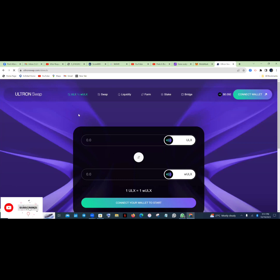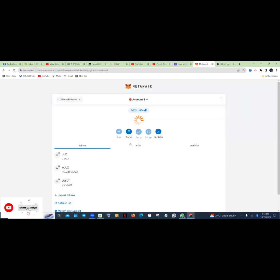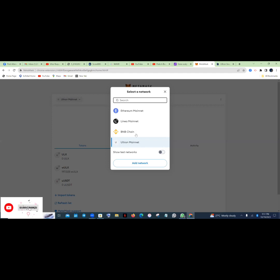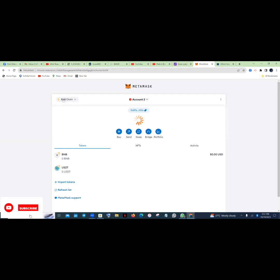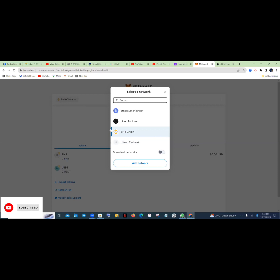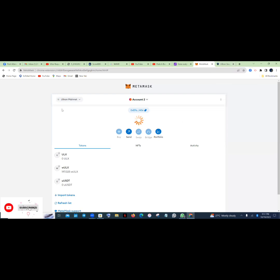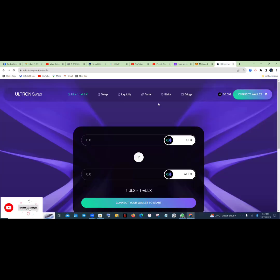So you just select WLX to ULX. When it opens, it's showing 0.00 because I have not connected my wallet. Before you connect your wallet, make sure that, be it on your phone or your PC, that this part is on Ultron Mainnet, not BNB. You just tap on the dropdown and switch to Ultron Mainnet. After you must have switched to Ultron Mainnet, be it on your laptop or on your phone, then you go to Ultronswap.com.